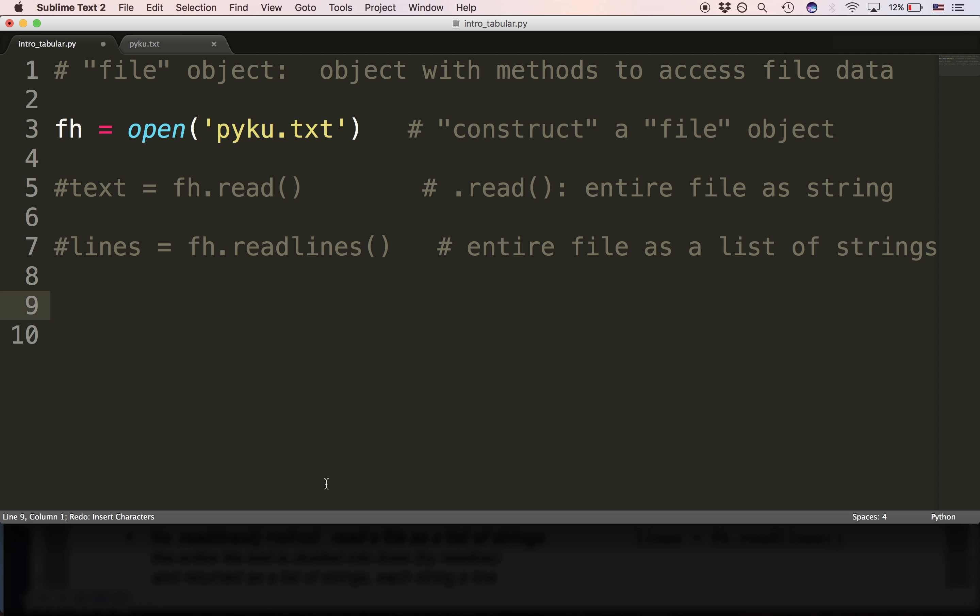So we've got two ways to read a file so far. One is read, and it gets us back the entire file as a string. The next is readlines, and it gets us back the entire file as a list of strings.